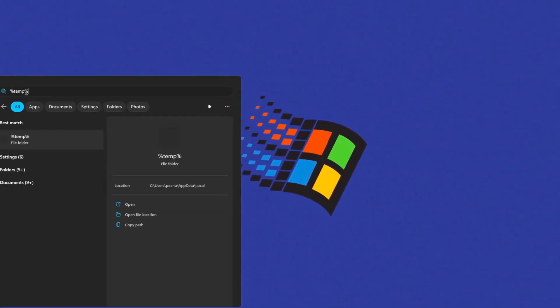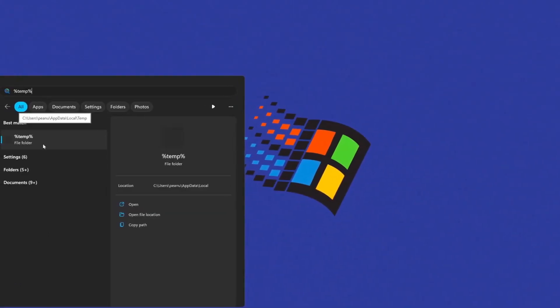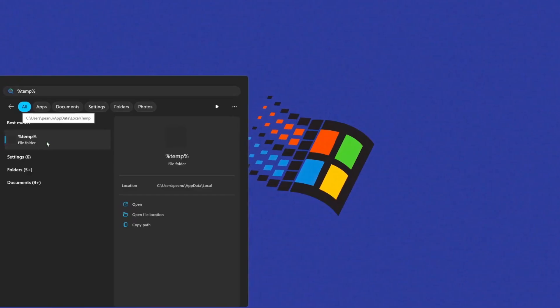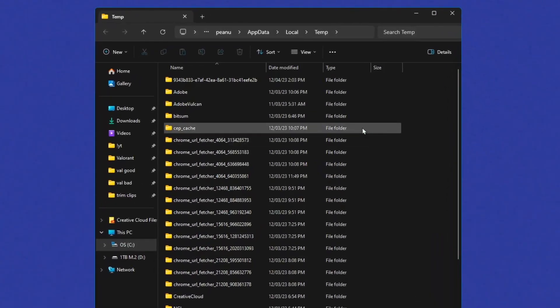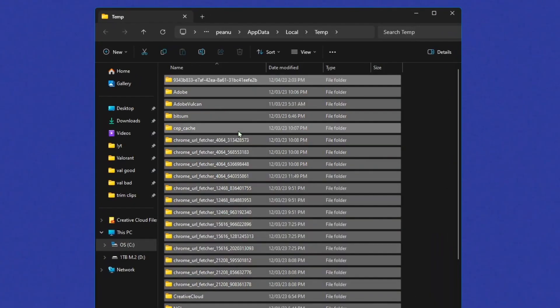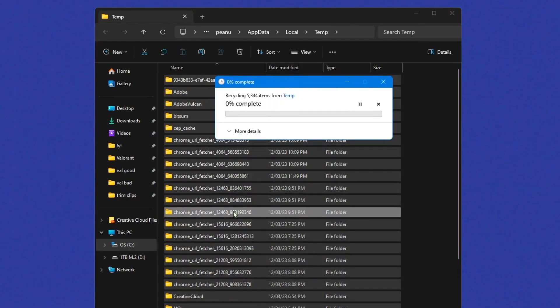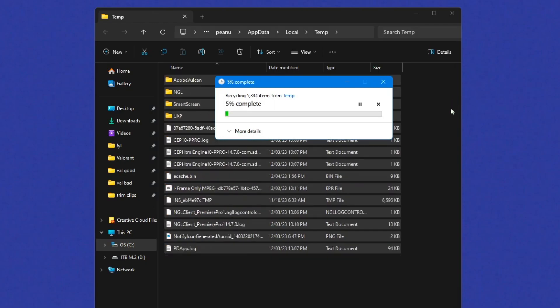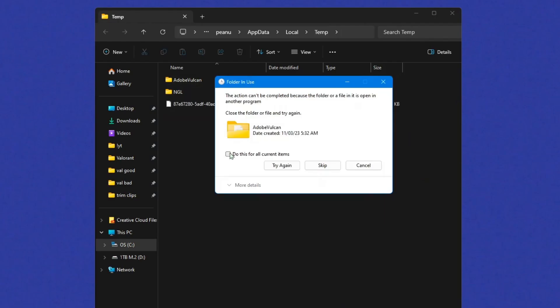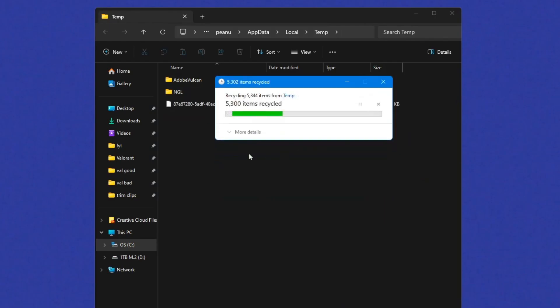Search up %temp%, and click this file folder. And all you're gonna do here is just press Control+A and Control+D, and this will delete all these files. Now these are safe to delete. These are just temporary files your PC doesn't need anymore. So if you guys haven't done this before, they'll probably be piled up a lot and it will save you a lot of space. And if this pops up, press do this for all items, skip or continue.